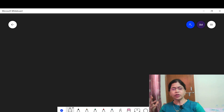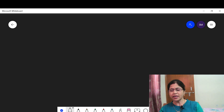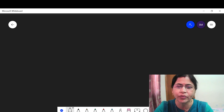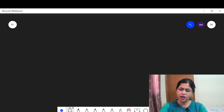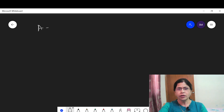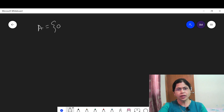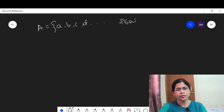Tell me students, what do you mean by a set? A set is the collection of elements. Suppose I say A is the set of English alphabets. What are English alphabets? A, B, C, D — you know there are 26 alphabets.